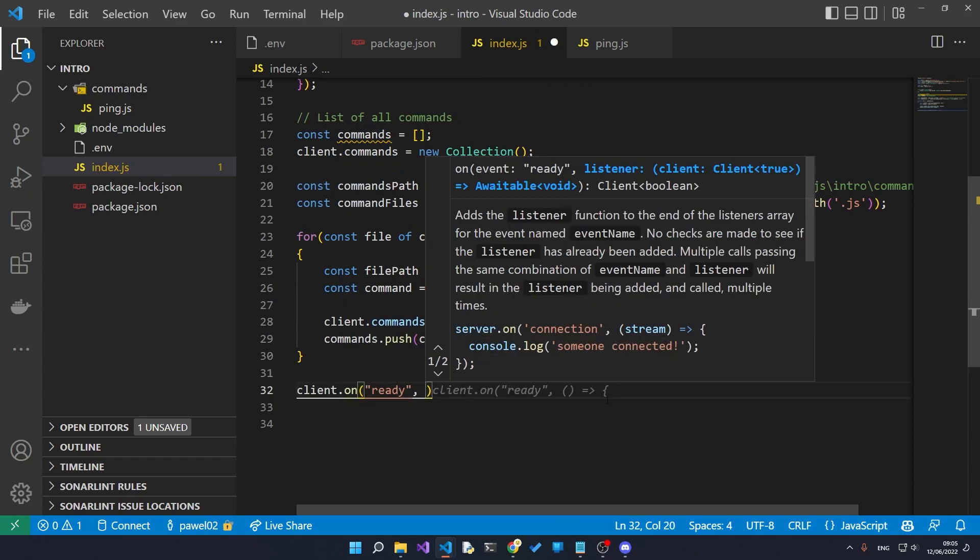Now if you're wondering what this intellisense is, where it suggests a bunch of stuff for me so I don't have to type it out, this is actually called GitHub Copilot. It's an AI created by Microsoft using GPT-3 that creates code snippets for you so you don't have to go over to Stack Overflow and it just makes you write code a lot faster.